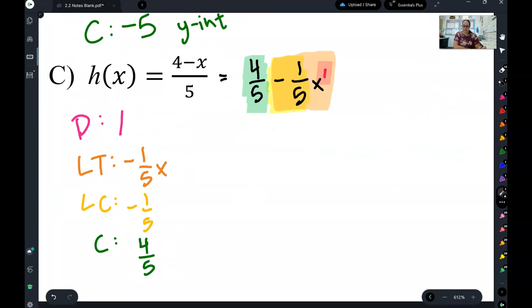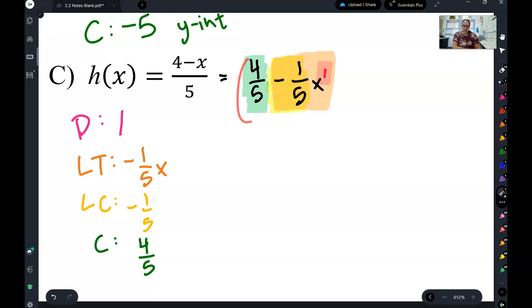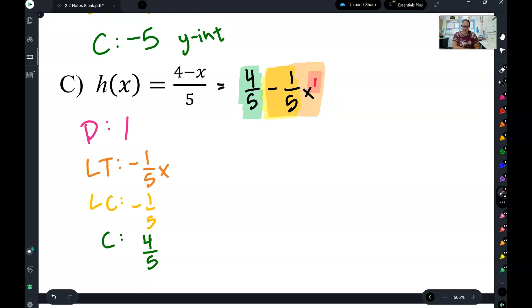Now we can look at C. Our highest power is a one, so there's the degree, the whole leading term, and the leading coefficient in front of that leading term. And the constant is the one that doesn't have a variable on it.